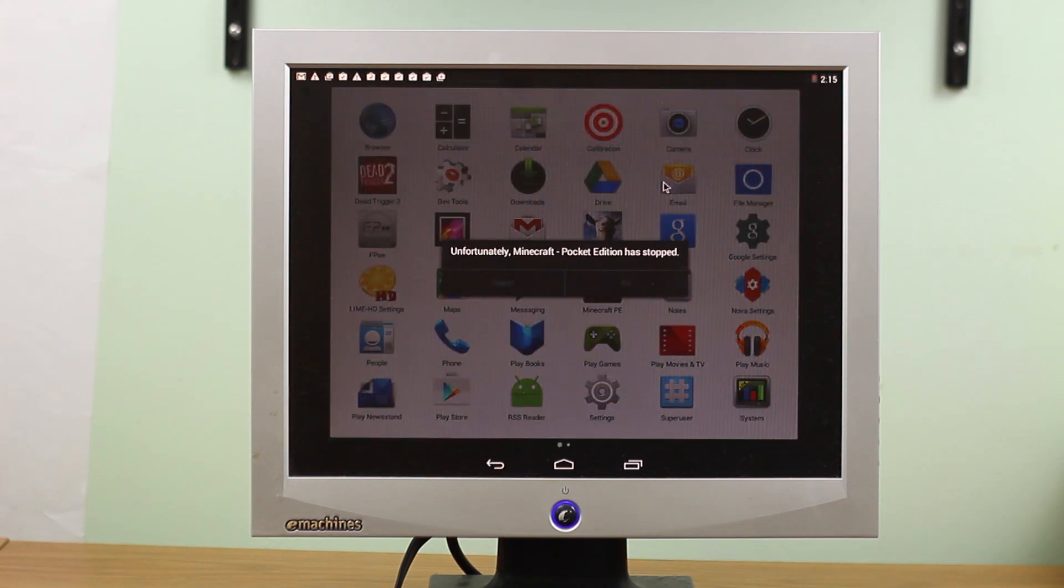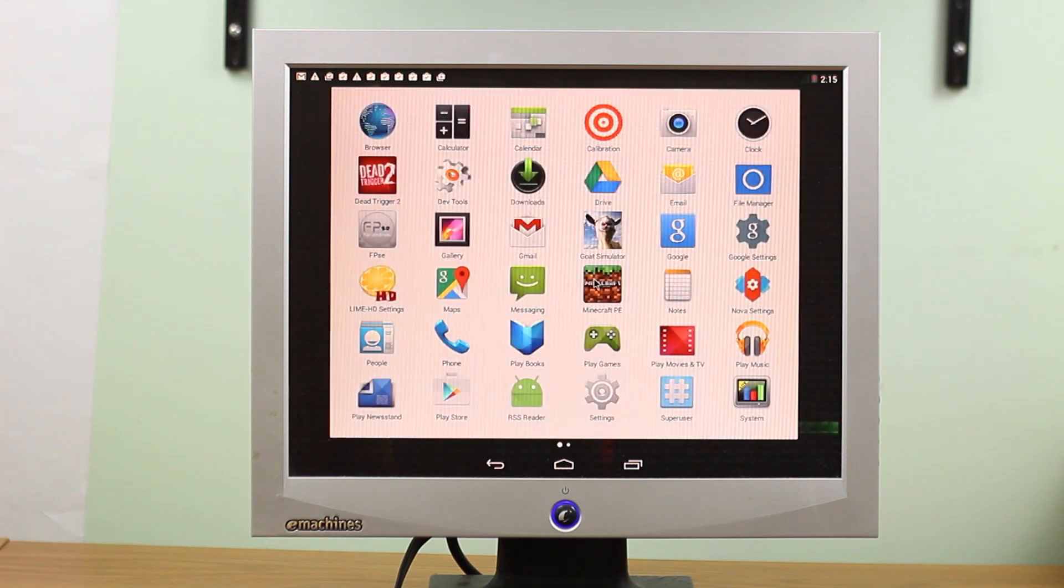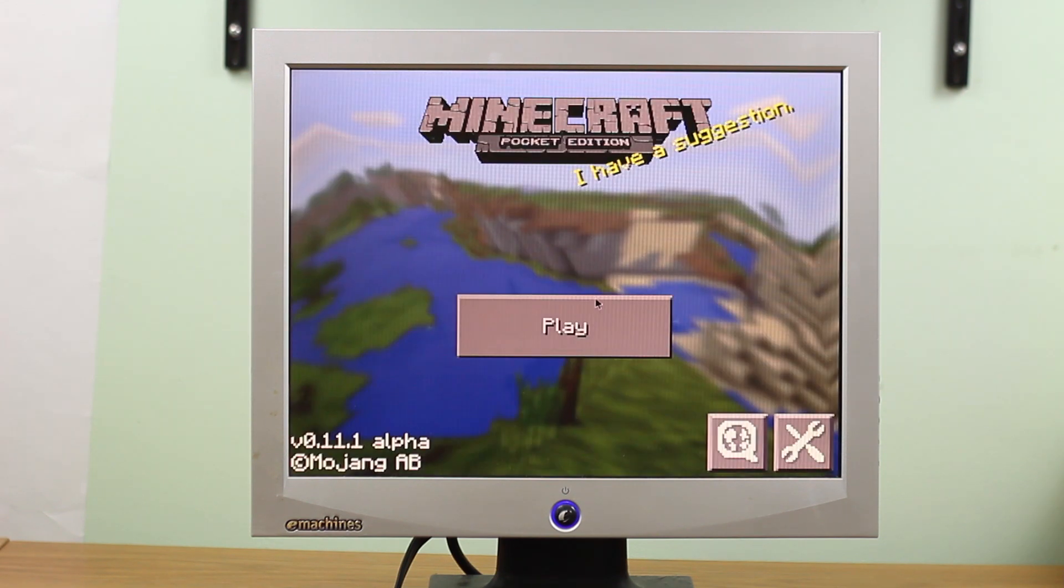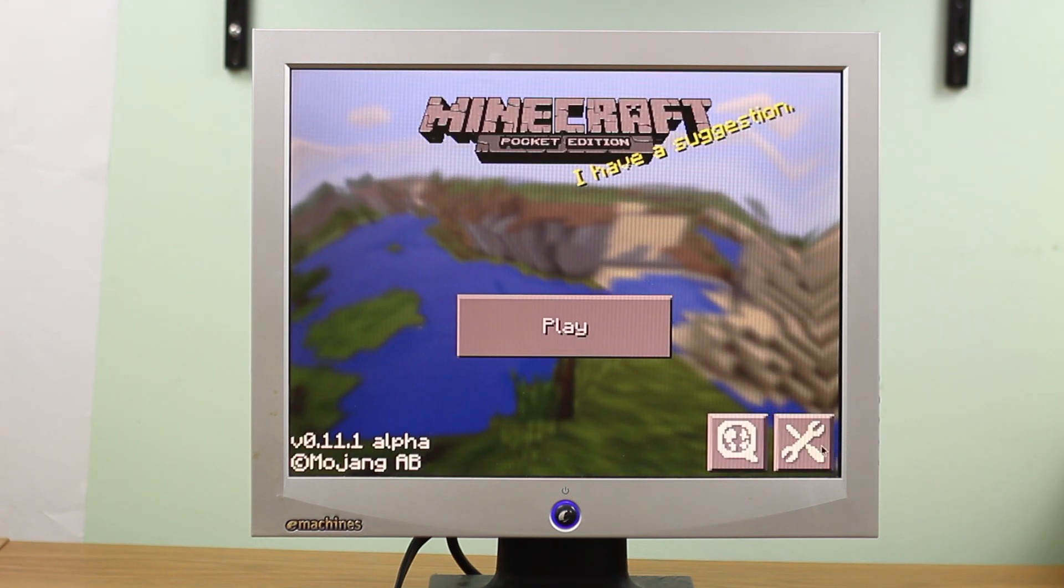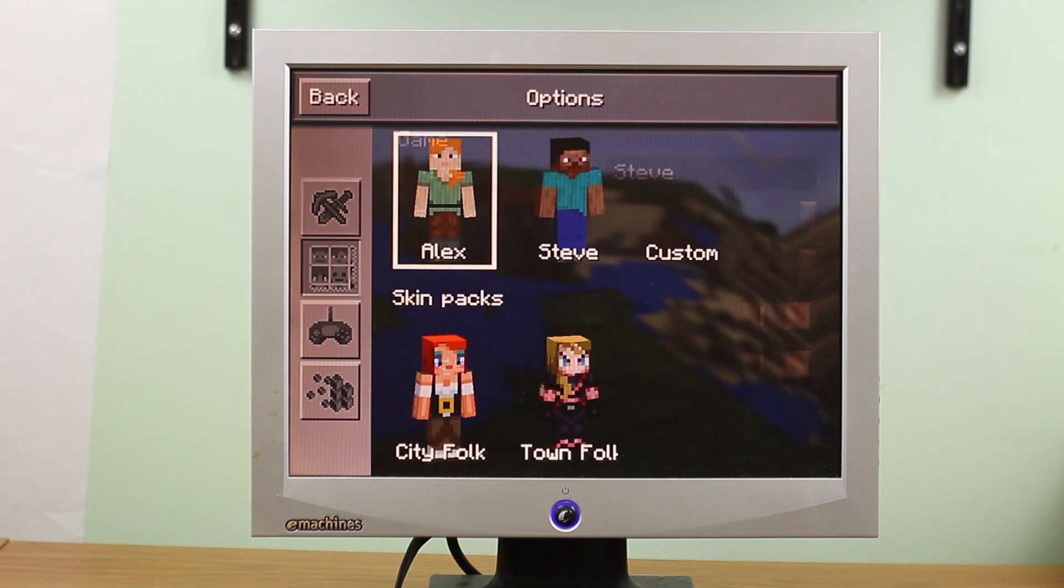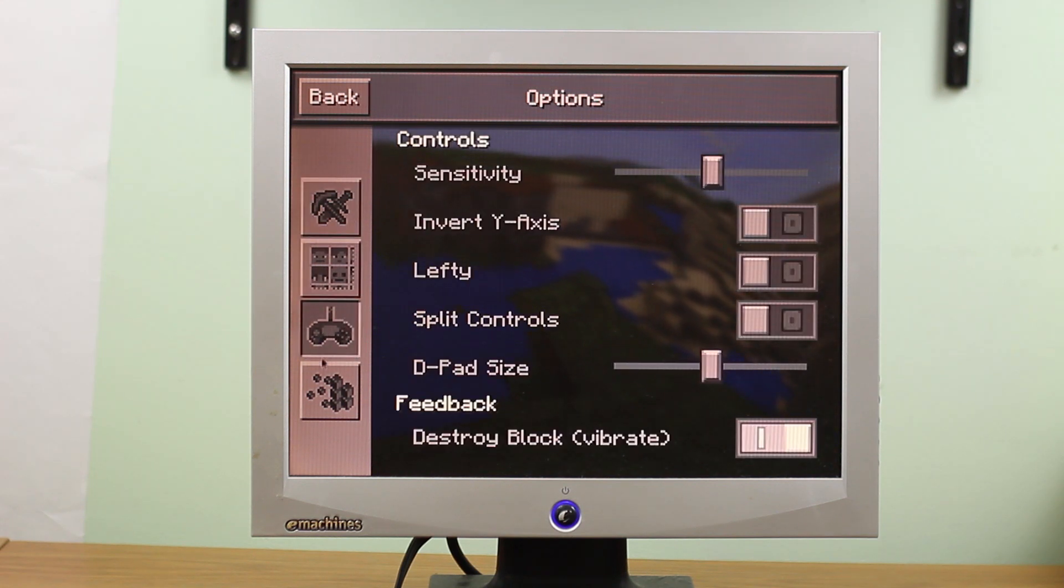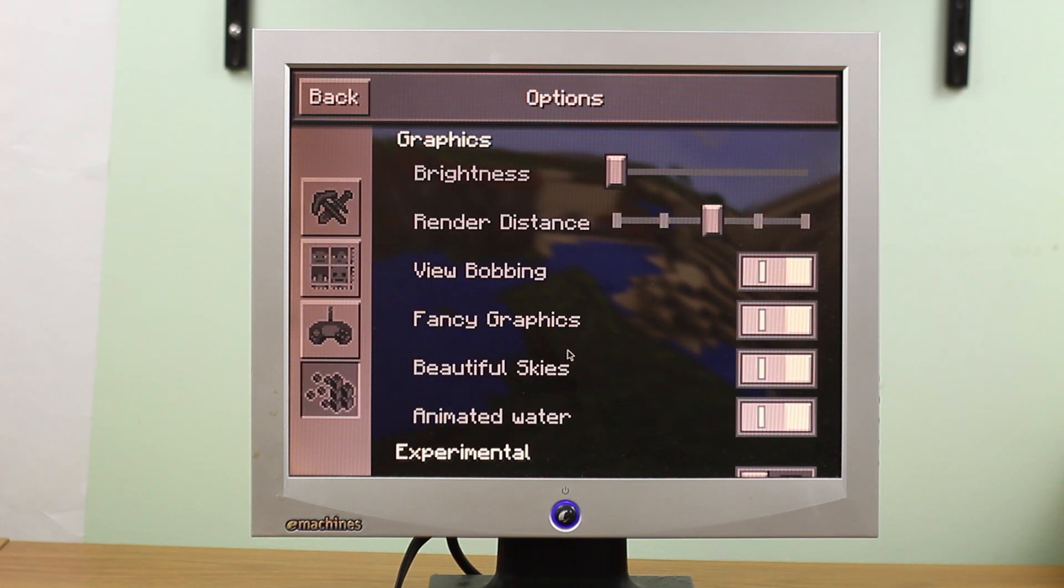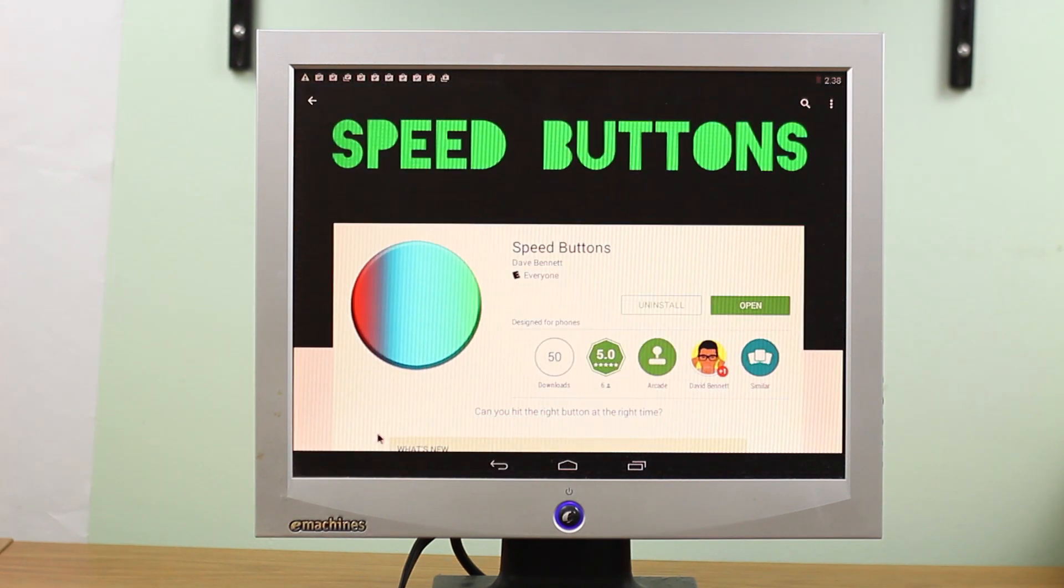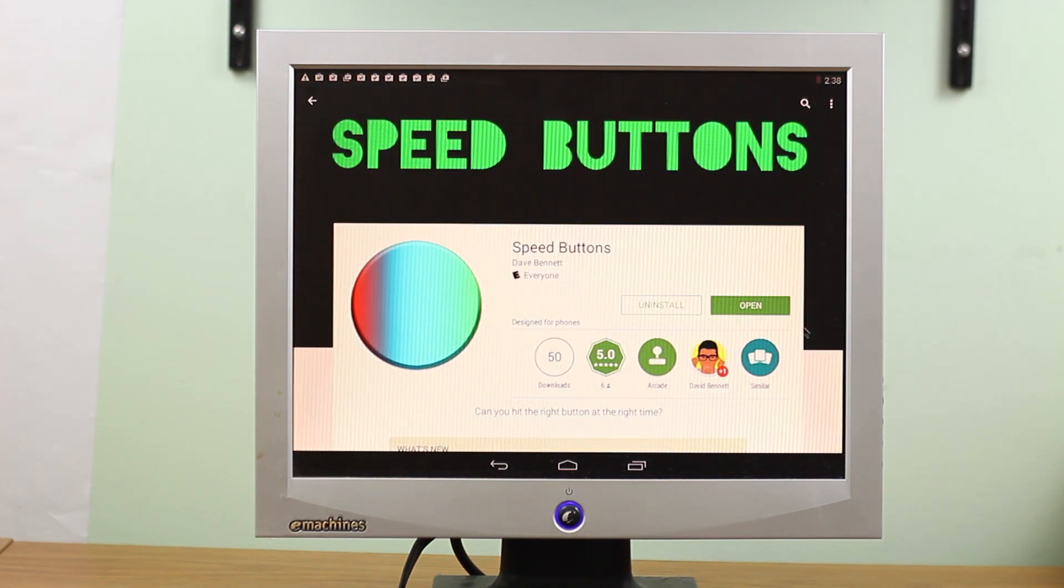So guys, this has been a quick video on how to repurpose an old computer and run Android on it. I hope you liked this video. I'll provide all links down below in the description. And like I said, if you did like this video, definitely give it a thumbs up. And as always, thanks for watching, and stay tuned for another galvanizing video. Thanks.